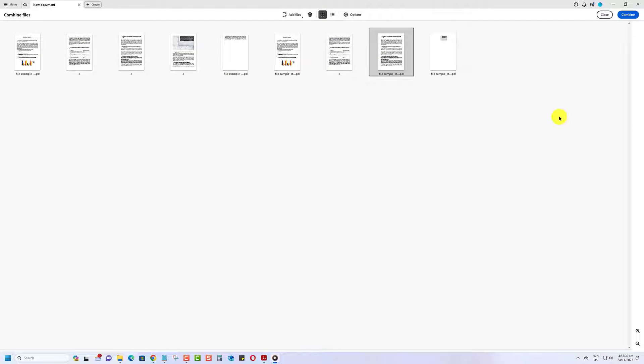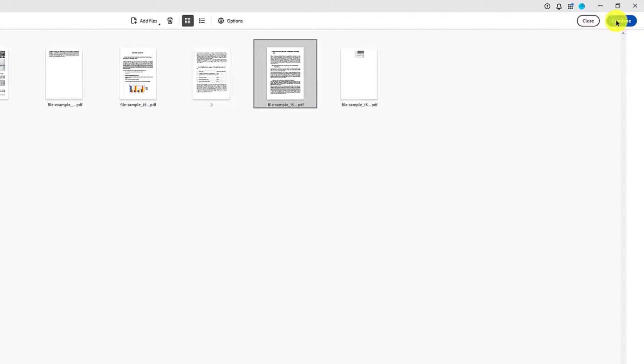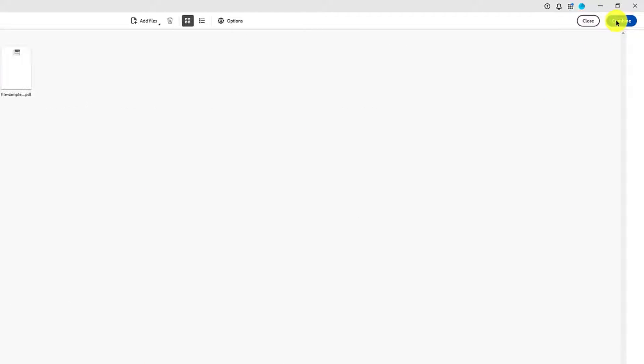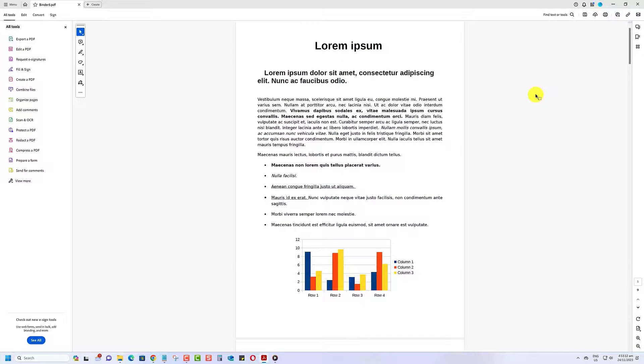Once you've added all your files, click on the Combine button. Adobe Acrobat will quickly merge your PDFs into a single file.